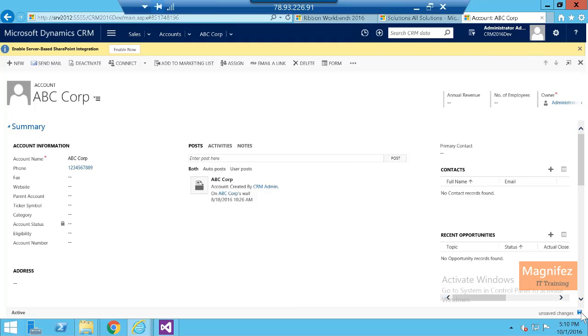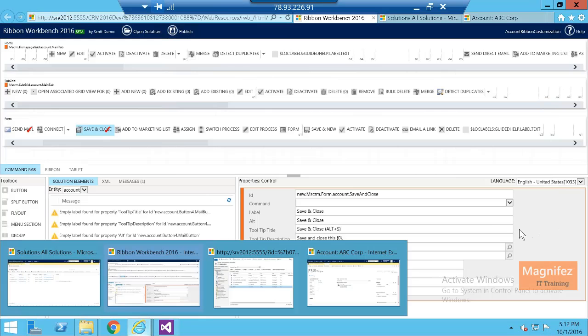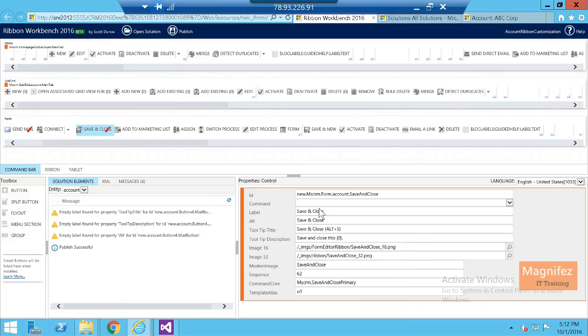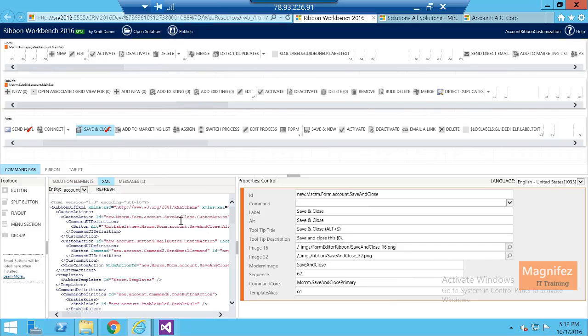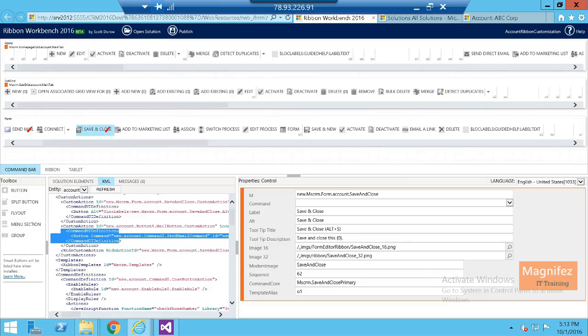Now if you go to the XML, we can see what all things we have done that will be added here. Send email command - you can see new command definition has been added. A new button will be added, all those changes that we have done. So now this is the latest definition of your account ribbon.